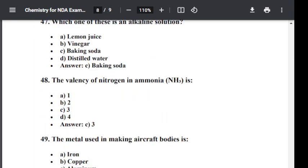Question number forty-eight: The valency of nitrogen in ammonia NH3 is? The correct answer is option C — three. The valency of nitrogen in ammonia NH3 is three.